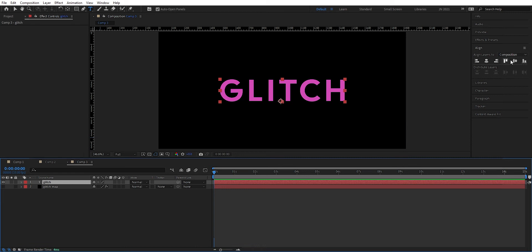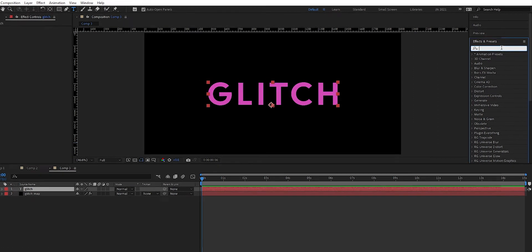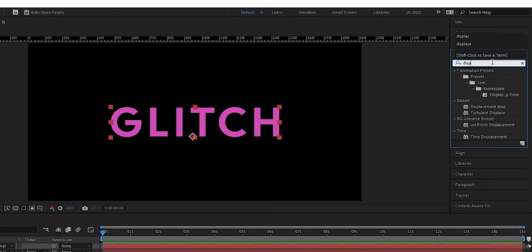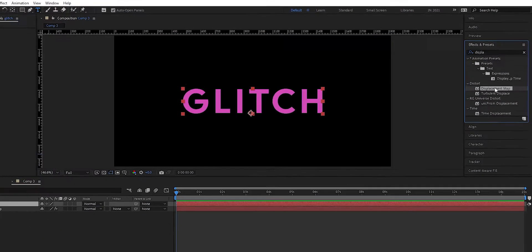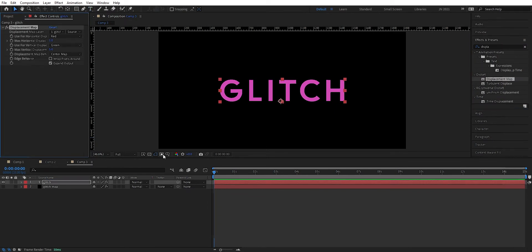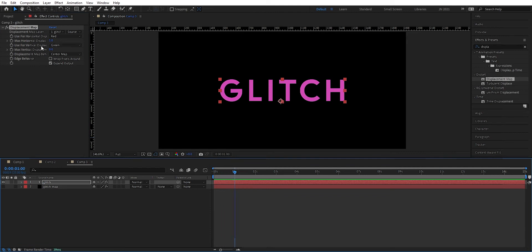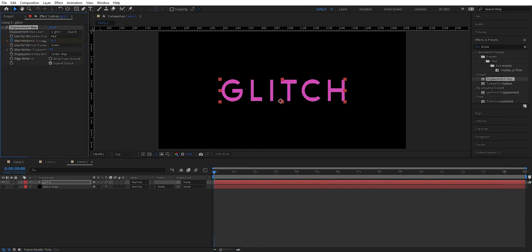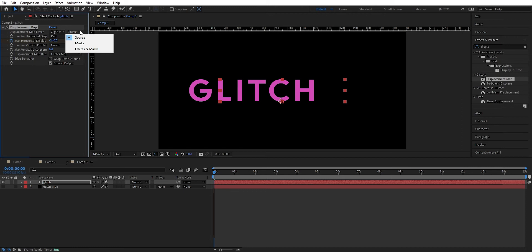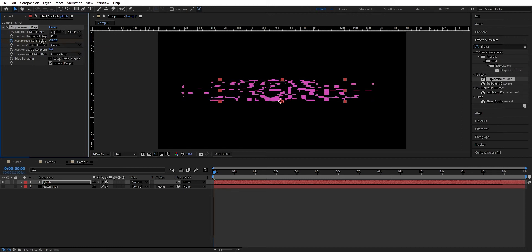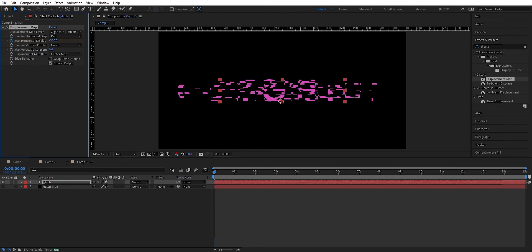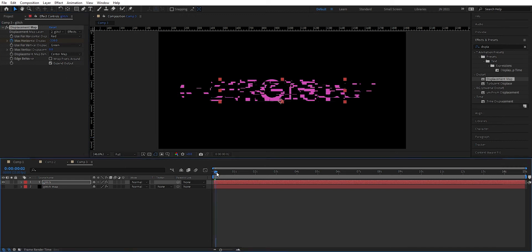Now we're going to add some effects here. We go to effects and type in displacement. We're going to add a displacement map. We're going to set the vertical to zero. We go forward one second and set a keyframe there, setting this to zero. Then we go back to the start and crank this up. We also change the source out to the glitch map and set it to effect and mask, so we can get use of that glitch map we did before.